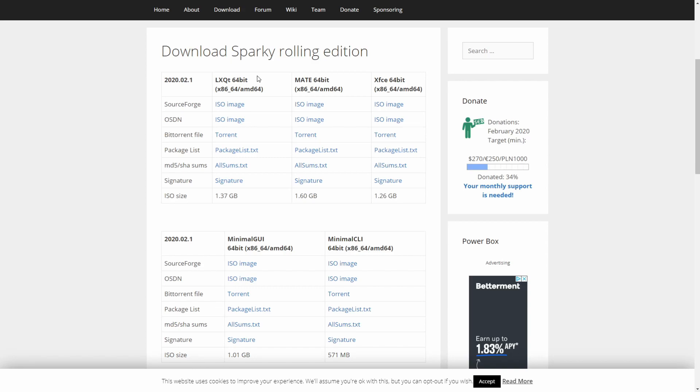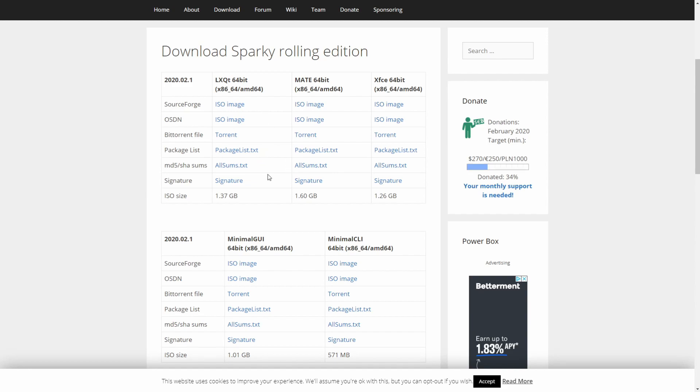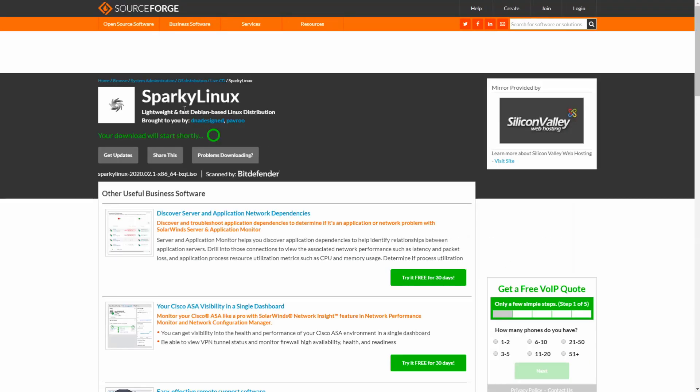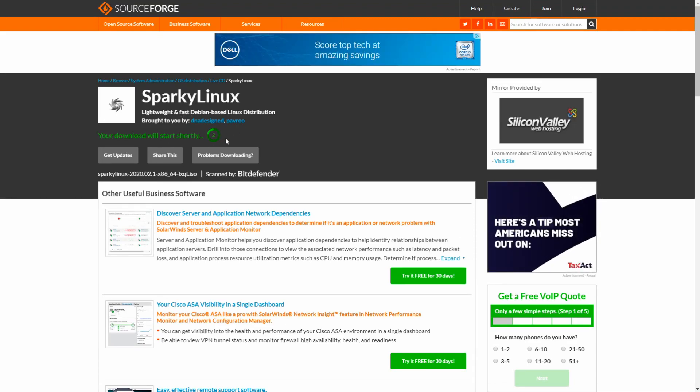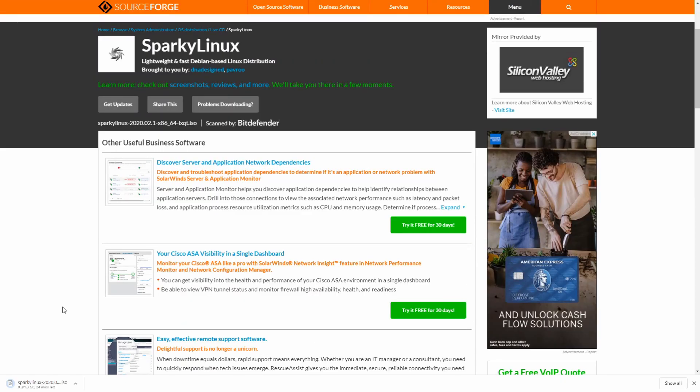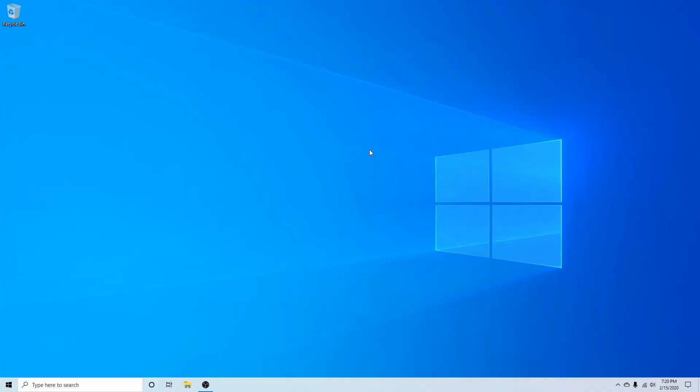Today I'm going to go with the LXQT and you have different mirrors here to download from. Torrents or these two mirrors here. If you want to check the integrity of your ISO, you can get the MD5 or SHA sums. That way you can compare what you download to these given values. I'm going to use SourceForge. It says here that my download will be starting shortly. Give it a moment here, and here we are, our download has begun.